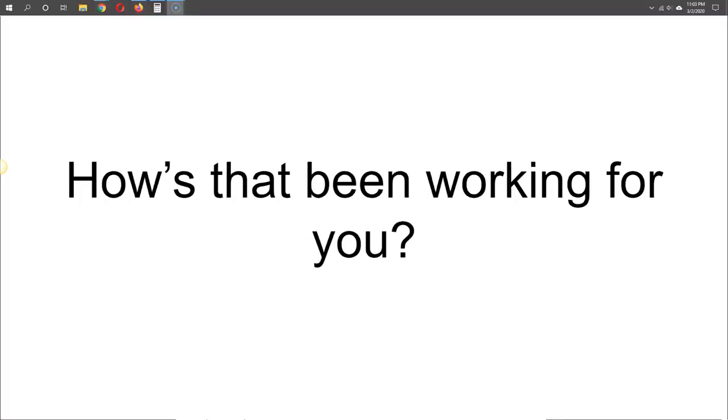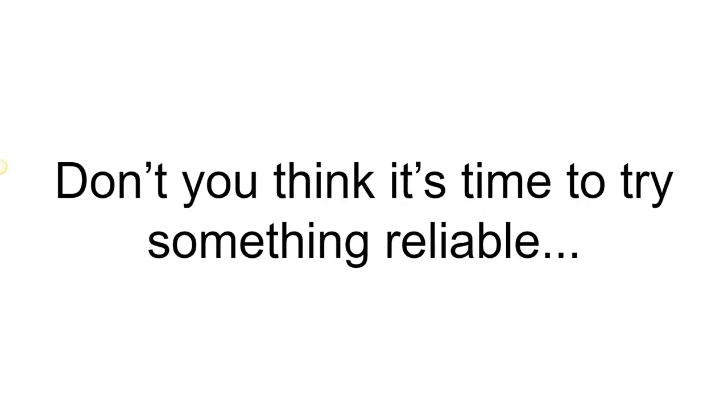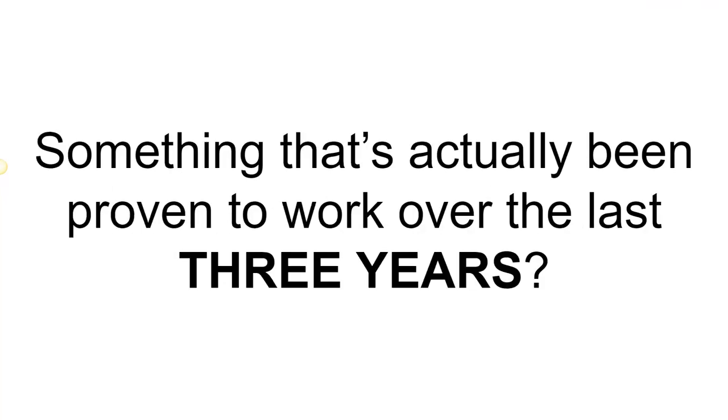You tried everything else. How's that working out for you? Don't you think it's time to try something reliable, something real, something that's actually been proven to work over the last three years?